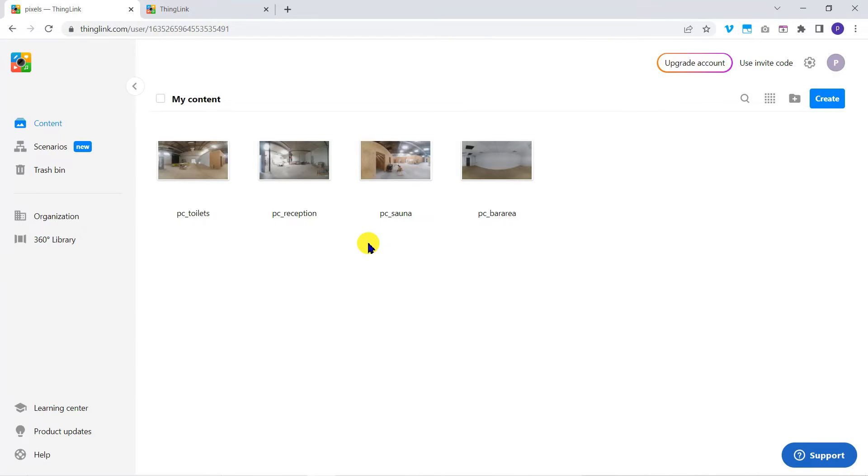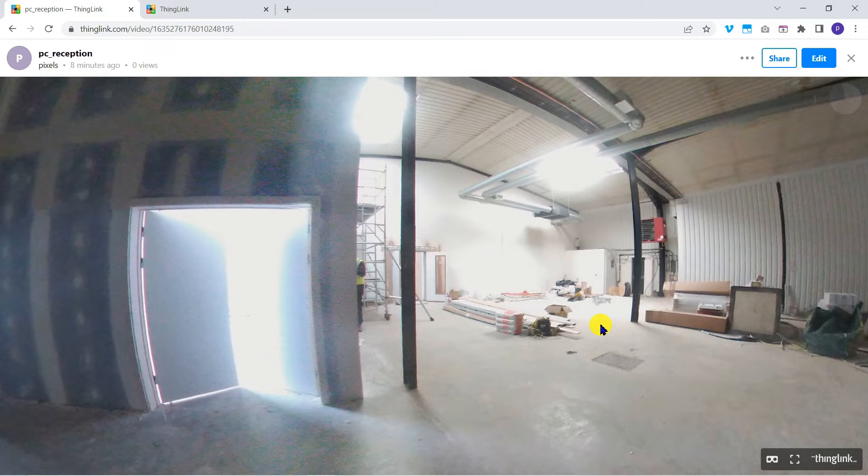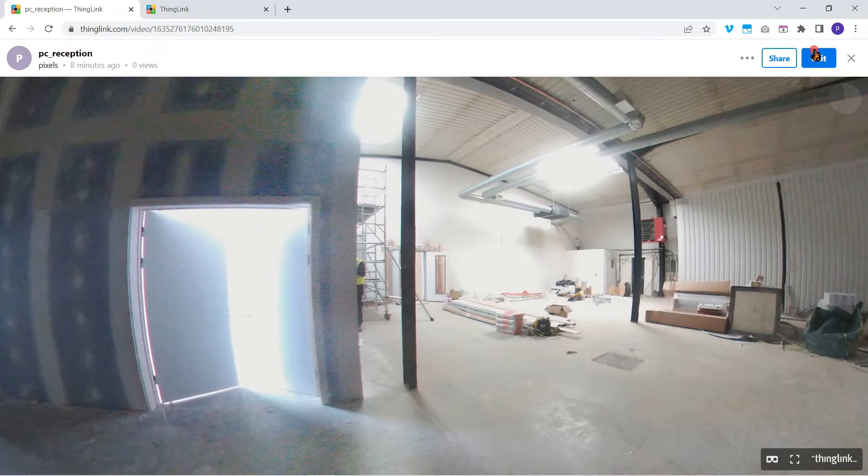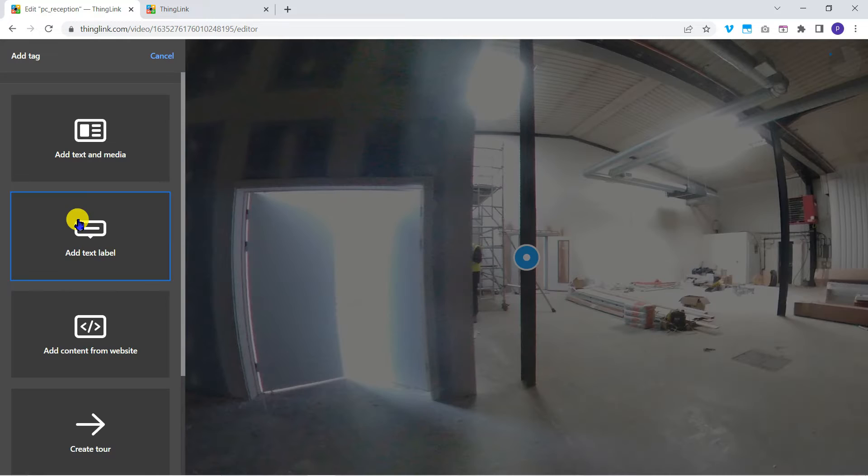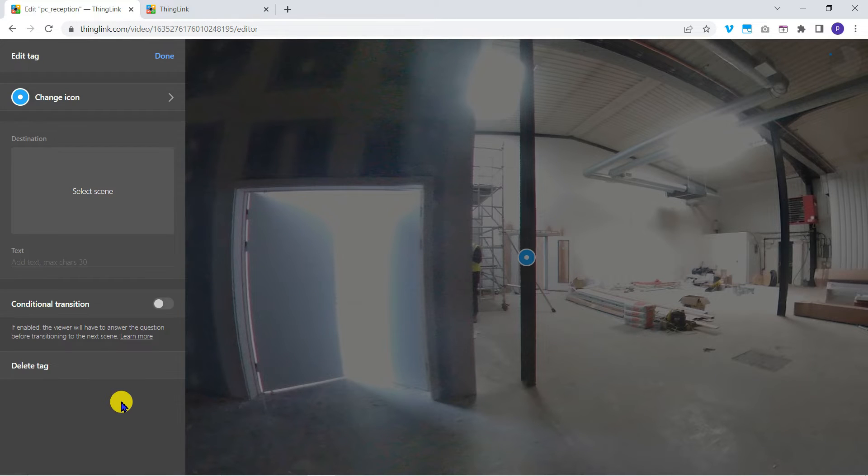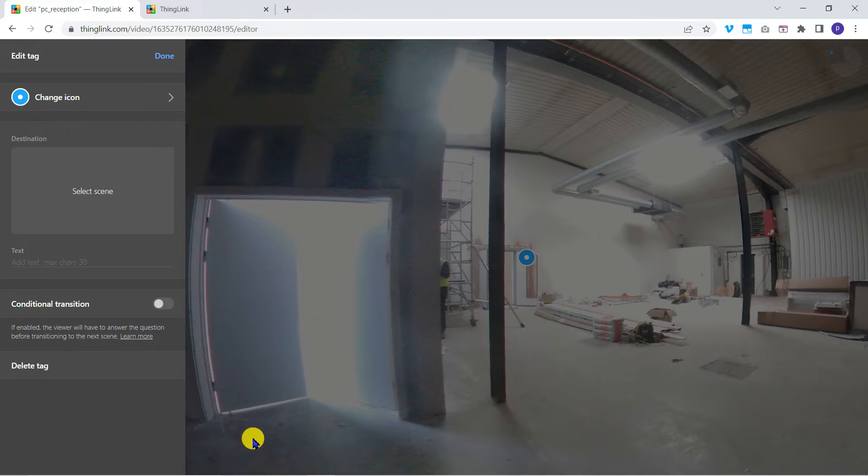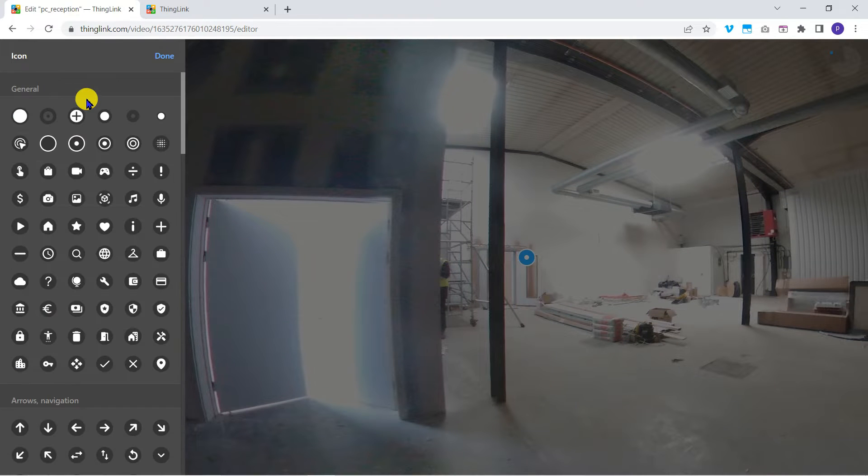Let's start in the reception area. I'll click on edit at the top right to edit the image. Add tag. Create tour. I'll change the icon to an arrow to suggest we're moving from one place to another.